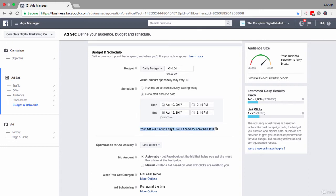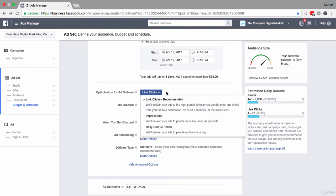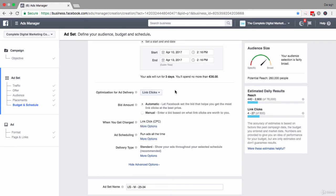This is where you want to check that everything is in order and there are going to be no surprises. For a first campaign, it is probably a good idea to set a start and an end date so you know how much you're going to spend. Moving down after you've set the schedule, you can see optimization for ad delivery — it says link clicks. I want to check this is as I want it, because my campaign objective is to get clicks to a website, so I want my ad billed on getting link clicks and not just impressions.